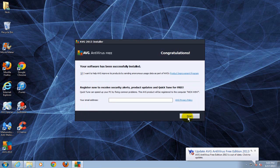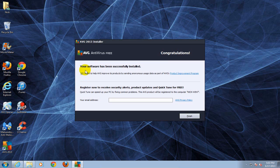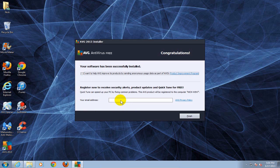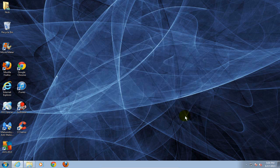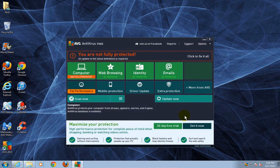At this point before I click on finish I'm gonna uncheck this because right now I don't want to send any information to AVG, but that's up to you. I'm gonna go ahead and click on finish and that will launch the AVG antivirus software for me.